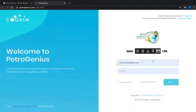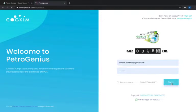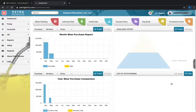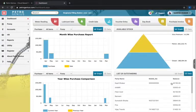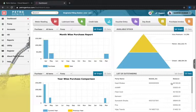We'll enter the username and password and click at sign in. When we click at sign in, we come to the dashboard of Petrogenius.